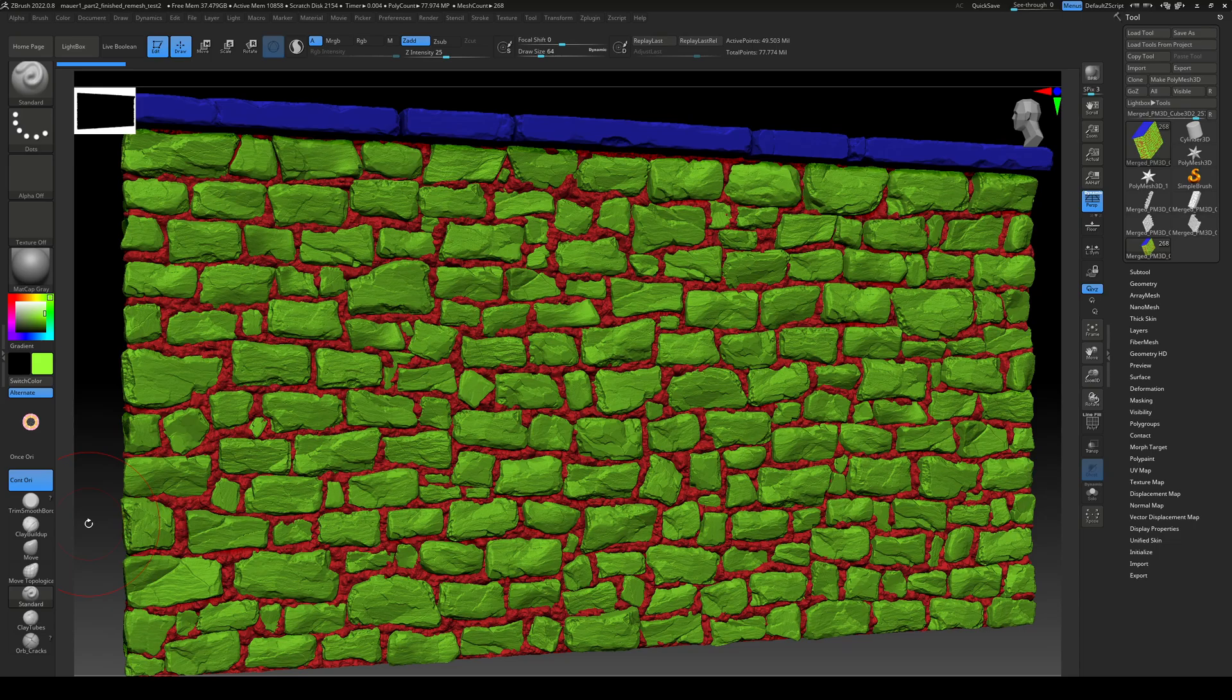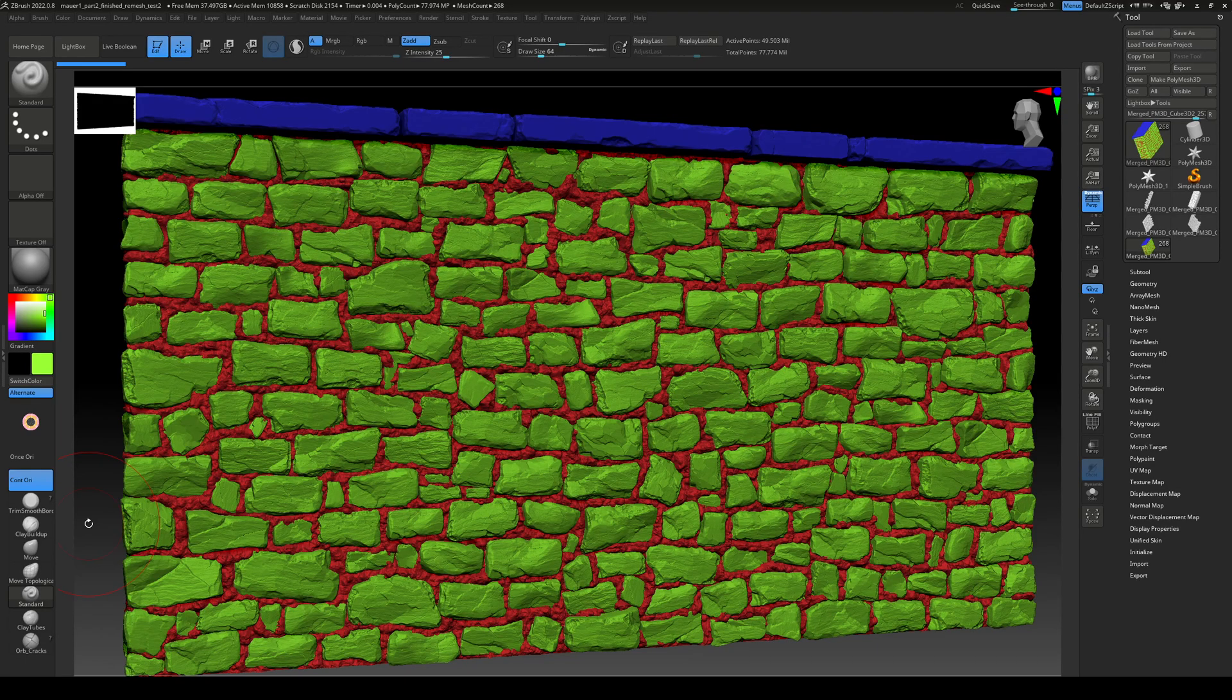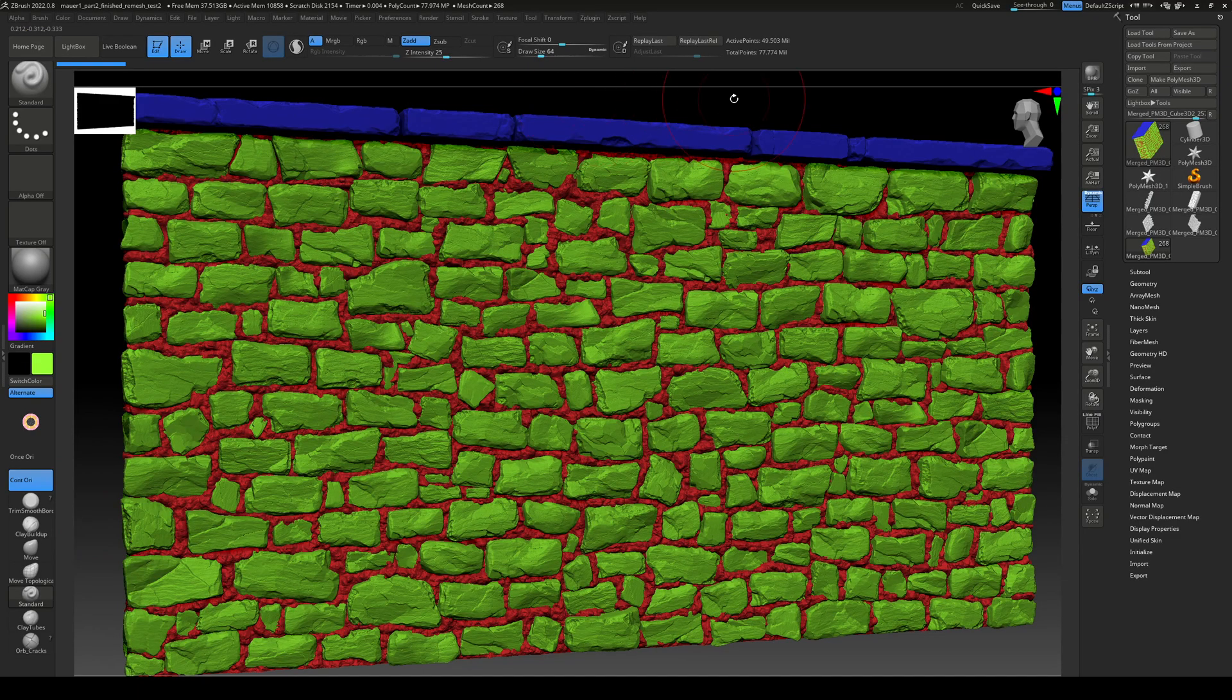In part 8, we'll take a look at vertex painting in ZBrush. This will help us get nice masks for texturing, and we'll be able to texture all the elements separately, like the mortar, the rocks, and the top rocks. The asset consists of just one mesh.